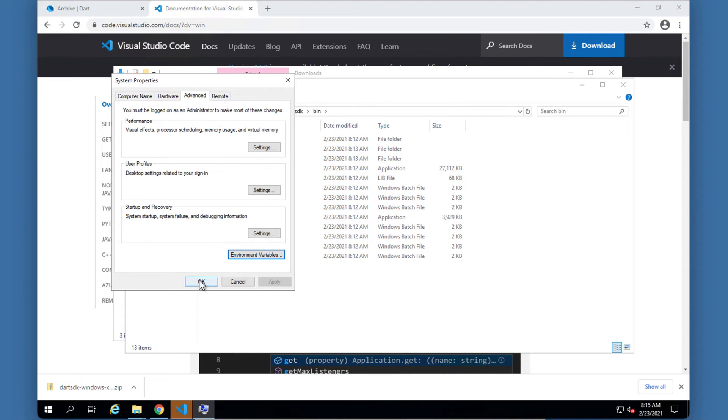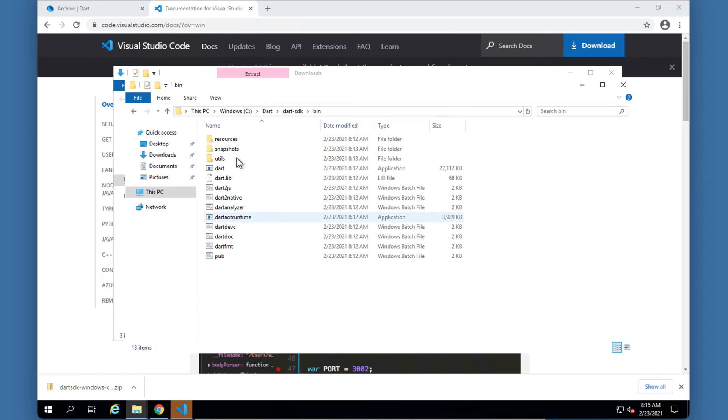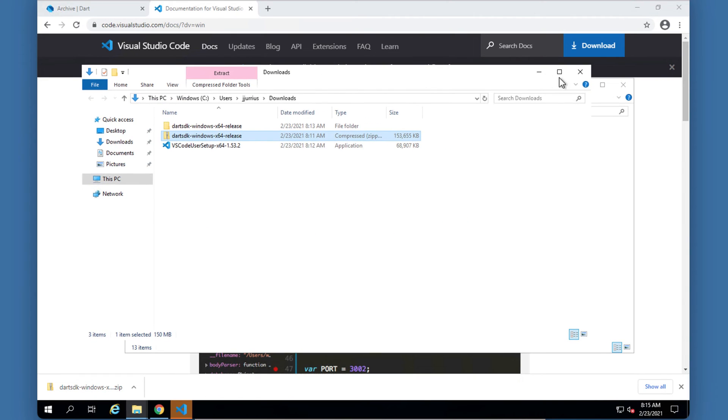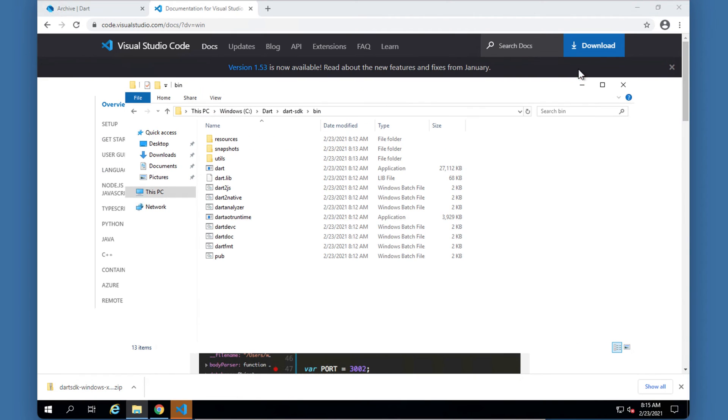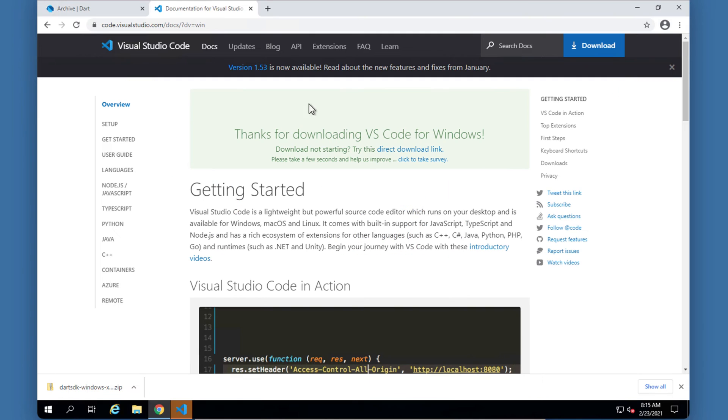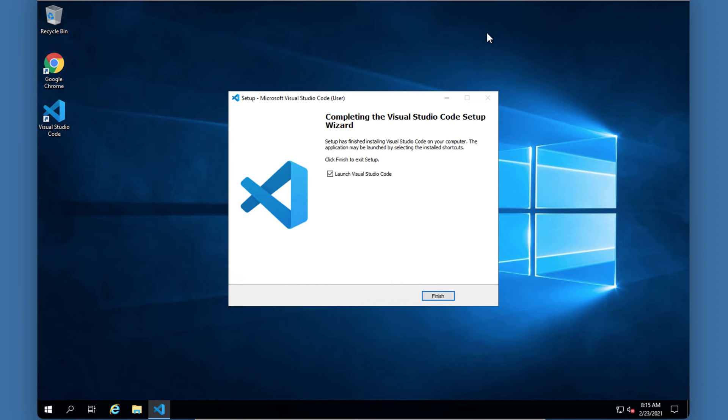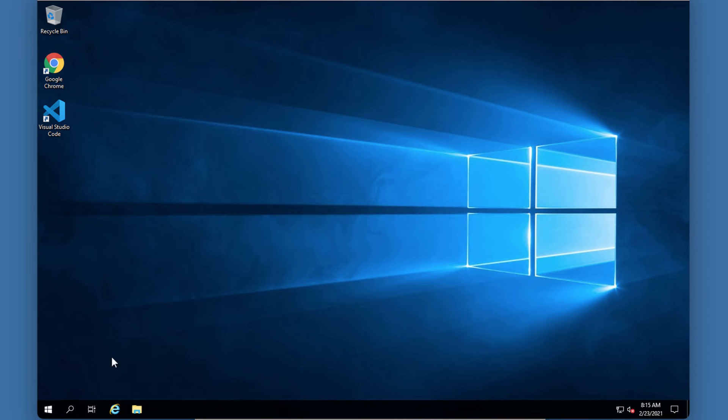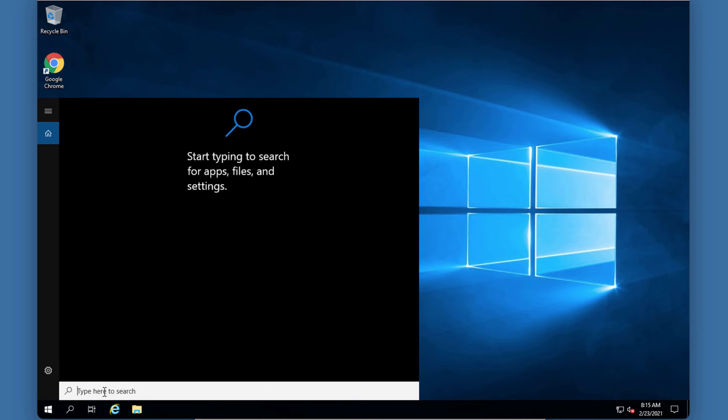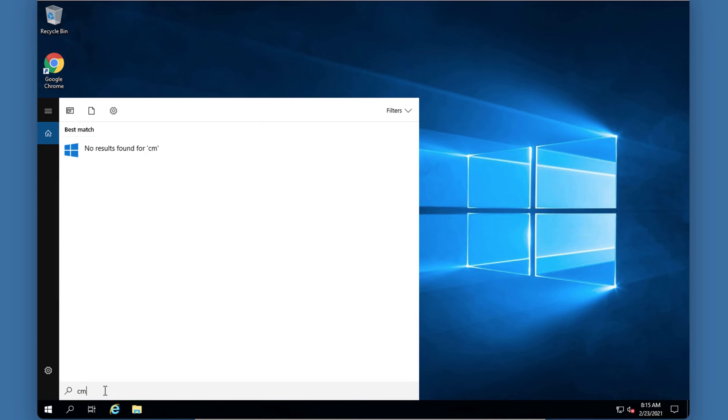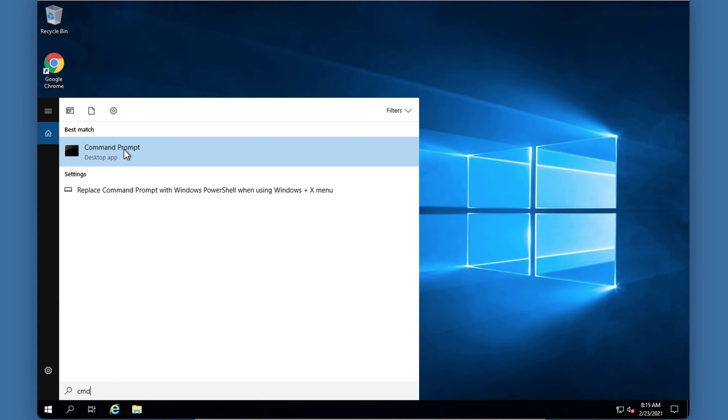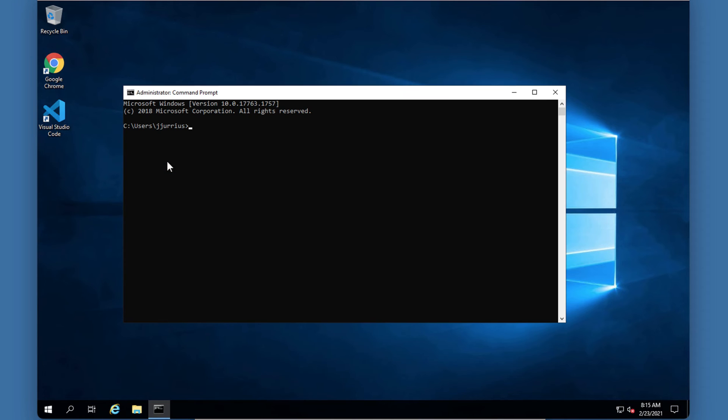Now in order to see if this worked and if our SDK is up and running and everything's working, let's just close all of these. Let's go and we're going to search for CMD which is the command prompt. You're going to right click on your command prompt and run as administrator.